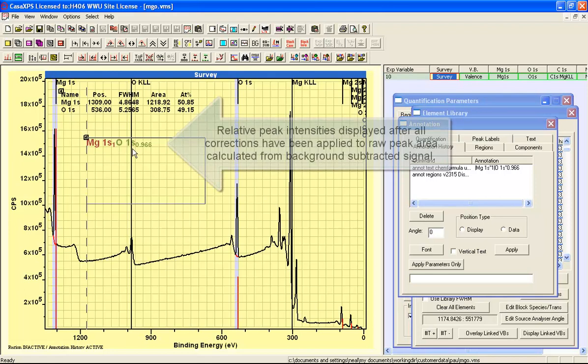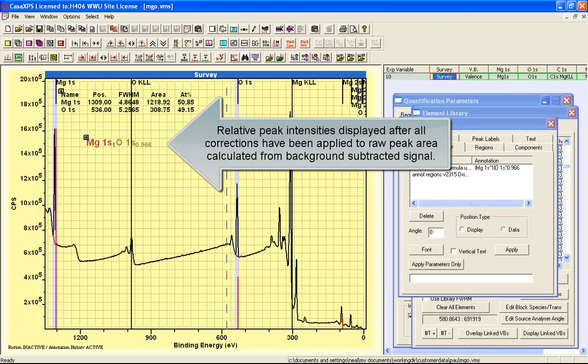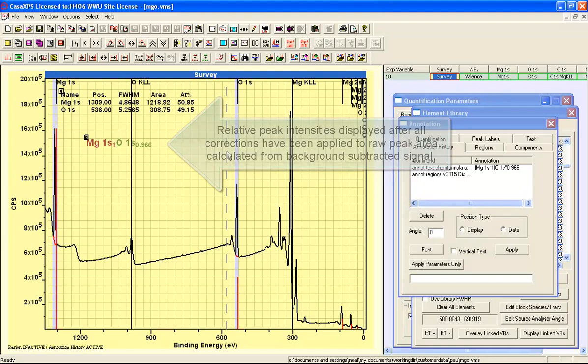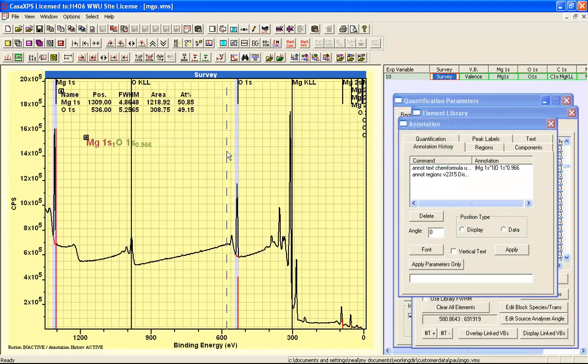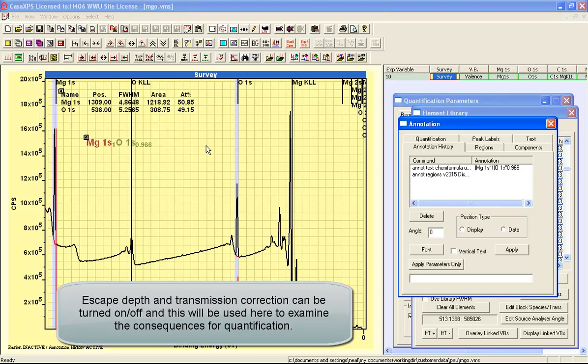So as it stands, you can see that this now looks like we've got a 1 to 1 relationship, which is what you'd expect for magnesium oxide. The quantification results here of 1 to 1, or close to 1 to 1 anyway, have been achieved by using Schofield cross-sections. So let's now look at the other corrections that are involved in producing this quantification as you see it here.